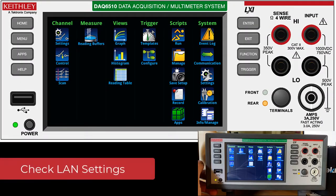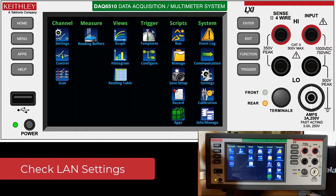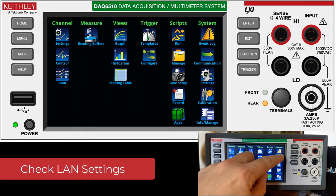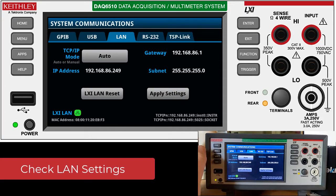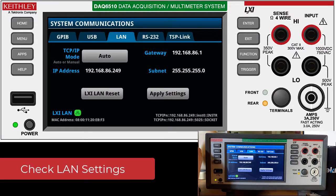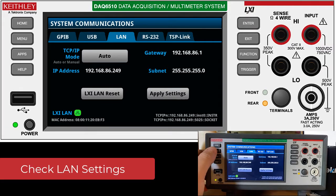Since we're going to be sending these points to a remote location we first need to go check our LAN settings and make sure that they're set up properly. As you can see here the instrument has an IP address and LAN is working.